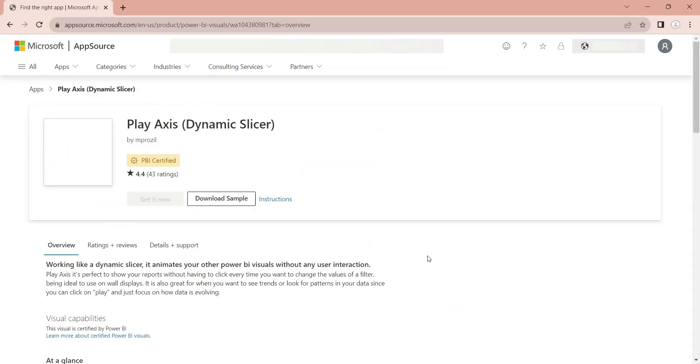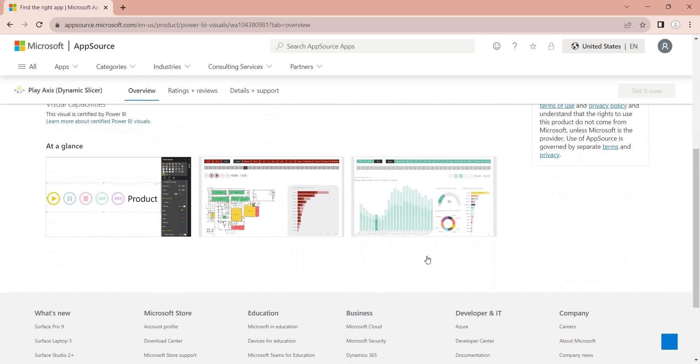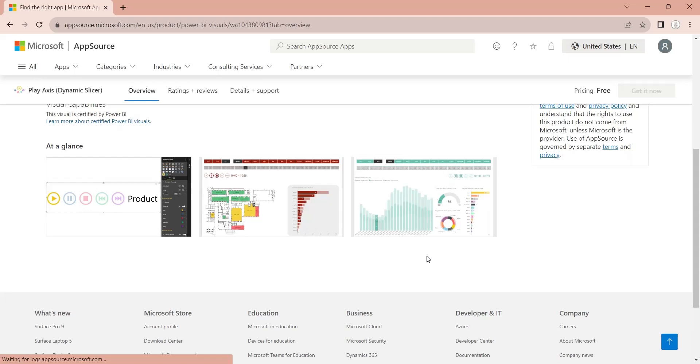You can download this visual from Microsoft App Store. However, as per our experience, the animation only works well on small data. For larger and real time data, you will have to use advanced methods such as SQL.